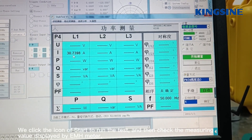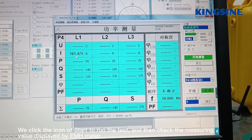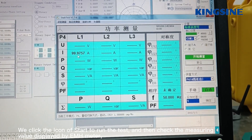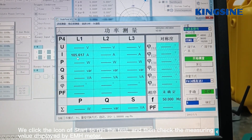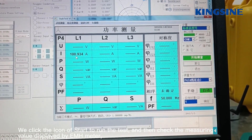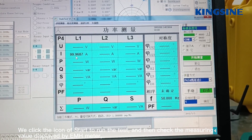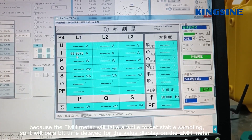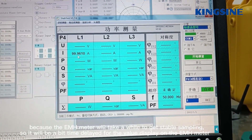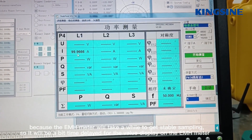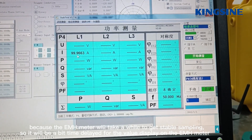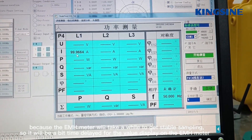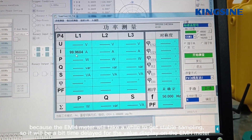We click the start icon to run the test, and then check the measuring value displayed by the EMH meter. Because the EMH meter will take a while to get a stable reading, there will be a slight time delay before the value is displayed on the EMH meter.